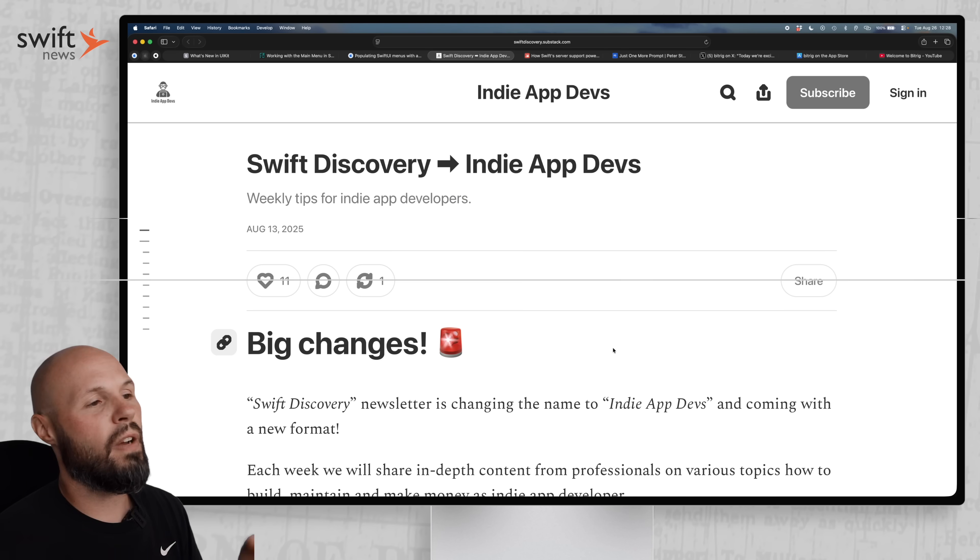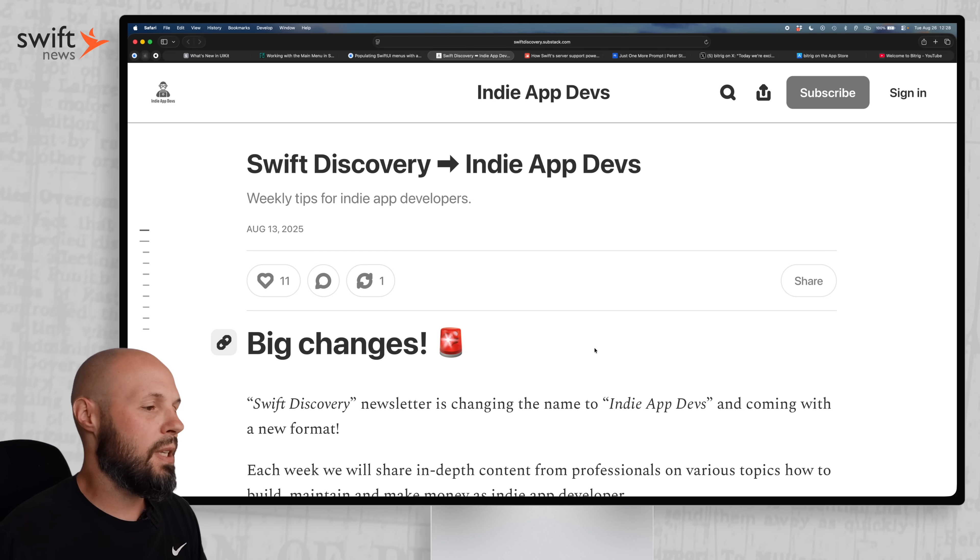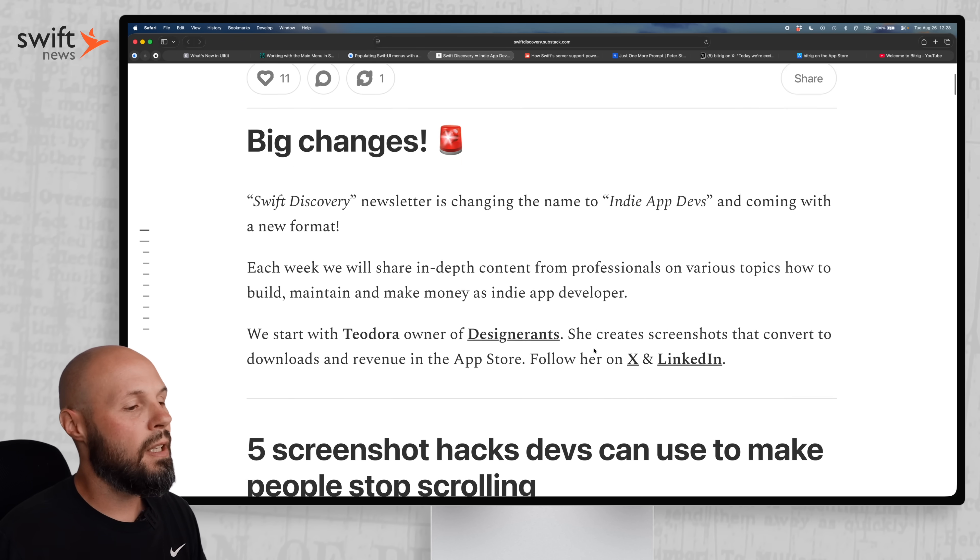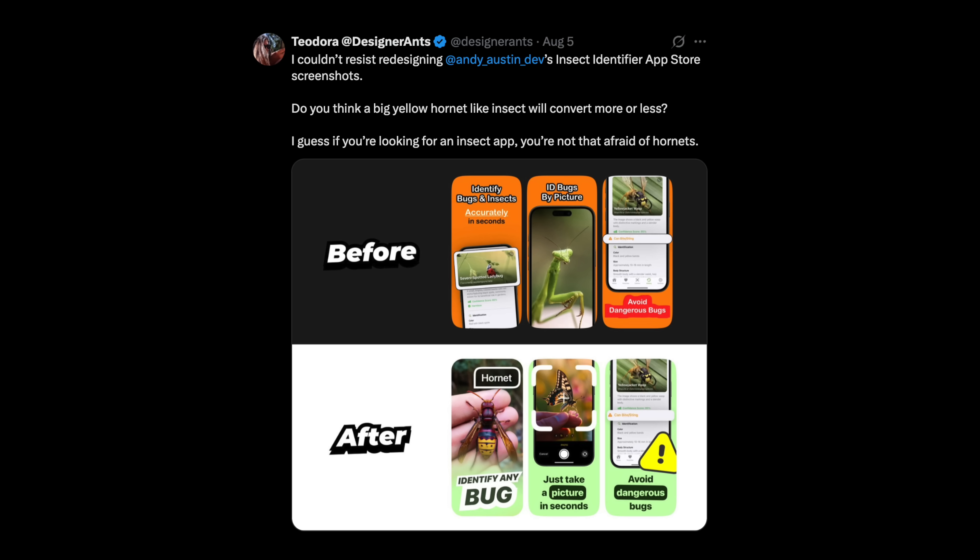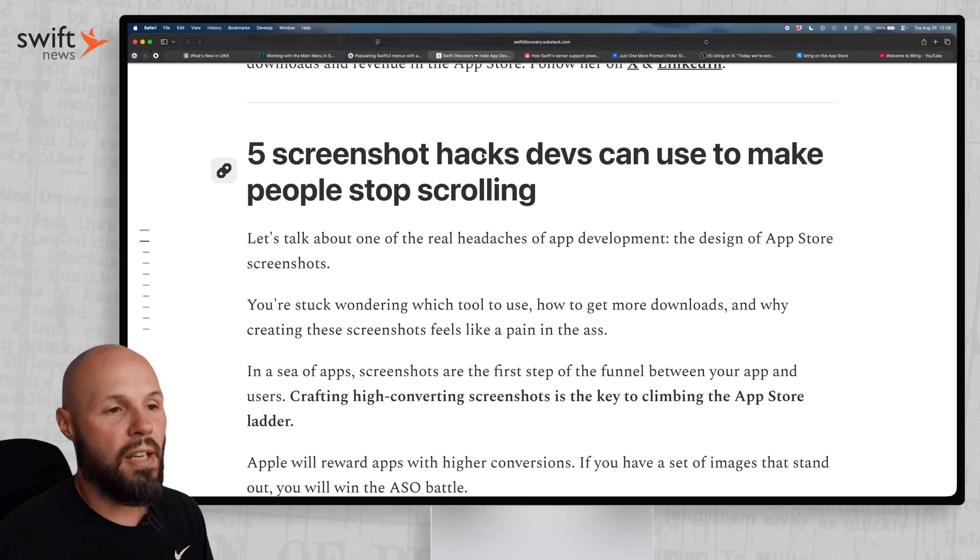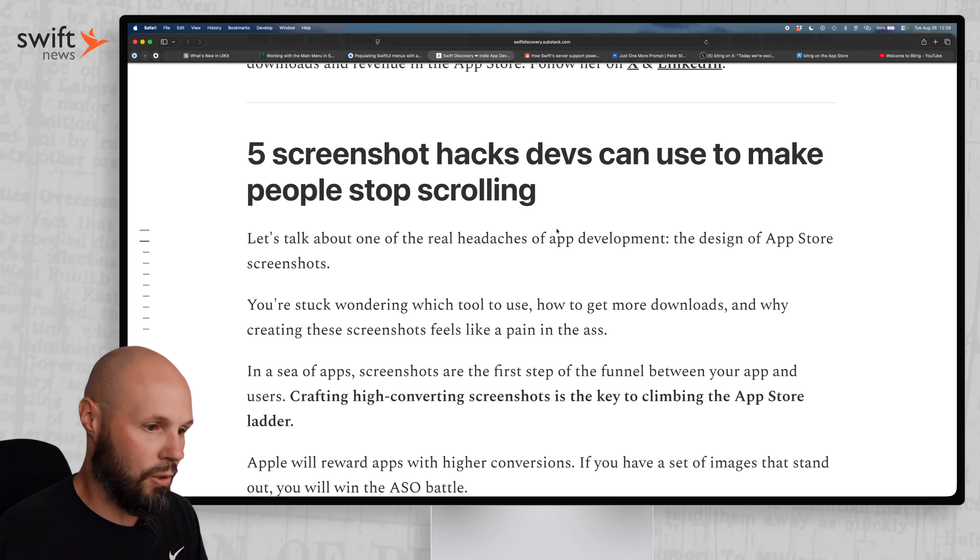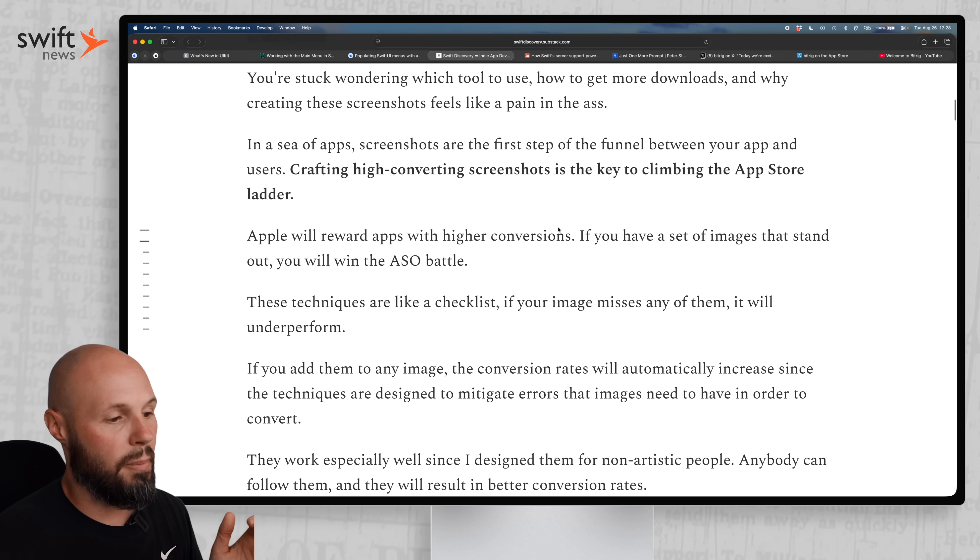Next up, we have a bit from the Indie App Devs newsletter. And it's from Teodora of Designer Rants. She's a good follow on X, constantly sharing all kinds of good screenshots examples. And in this article, five screenshot hacks devs can use to make people stop scrolling.